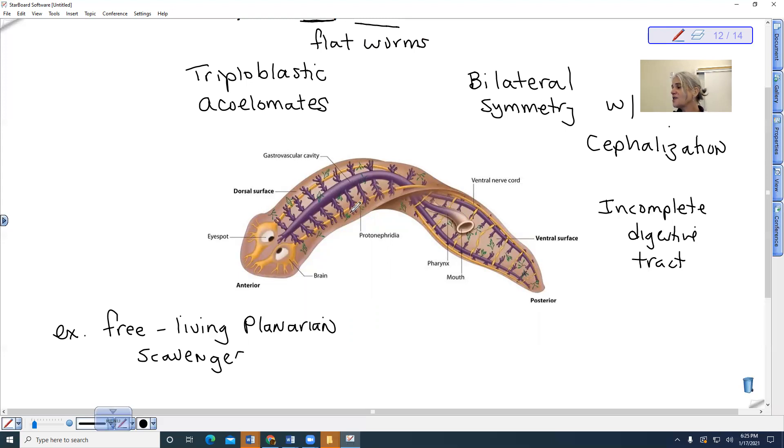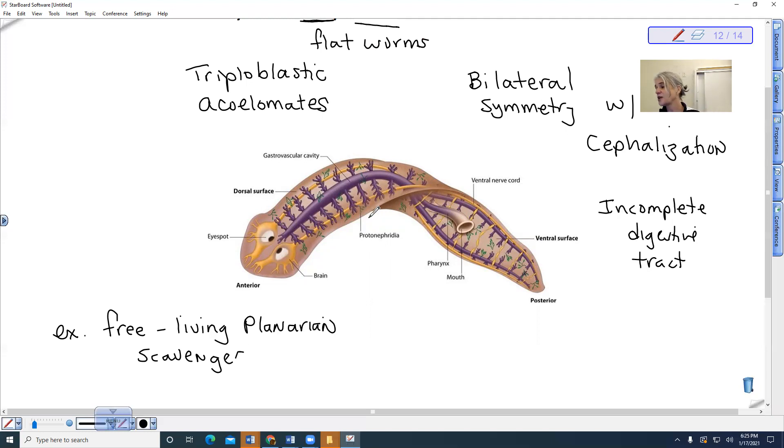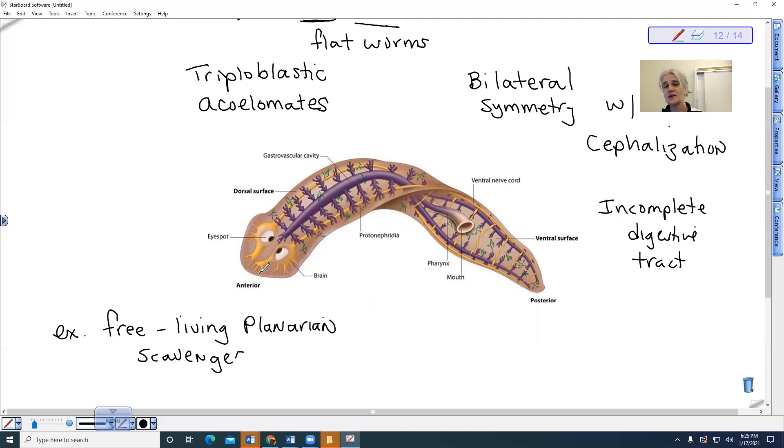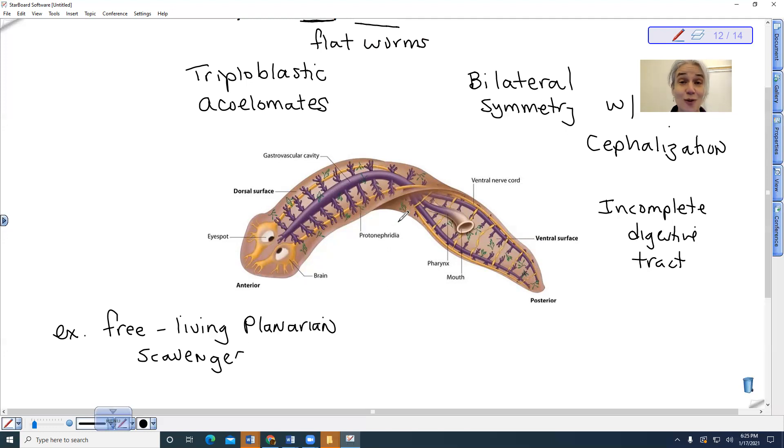And we'll talk about these nephridia or the protonephridia. This is their excretory system. This is how they get rid of nitrogenous wastes like urea or ammonia comes out through there. And they do have an anterior and a posterior end now, and a dorsal surface and a ventral surface. Those are characteristics that you only find in, or descriptions that you only find in organisms that are bilaterally symmetric.